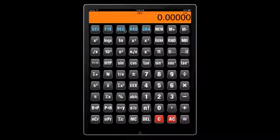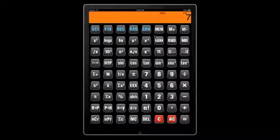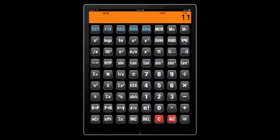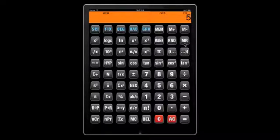You can switch from degree to radian to grad mode. If you type in a number and want to add it to memory, you can do so, and you can delete it using MC. You can add another number to what is already in memory using M+, and recover it to the display using MR (memory read). You can also subtract a number from memory, and use MC to clear memory.